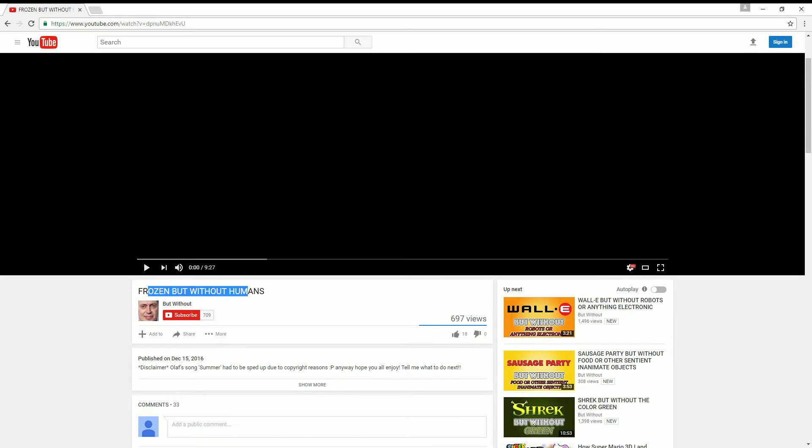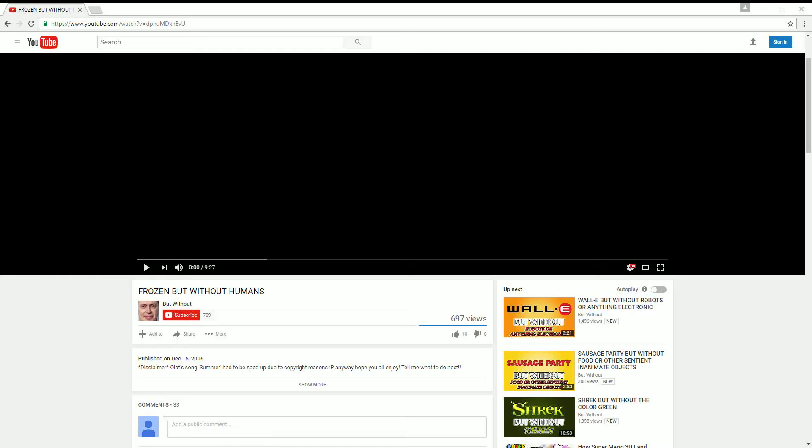Let's watch Frozen without humans, guys. This doesn't belong to me. Go to this guy if you want to watch this for yourself. I just thought this would be fun. So, let's watch Frozen without humans, and I'm going to stop every now and then and just make little comments about it. But let's do this.